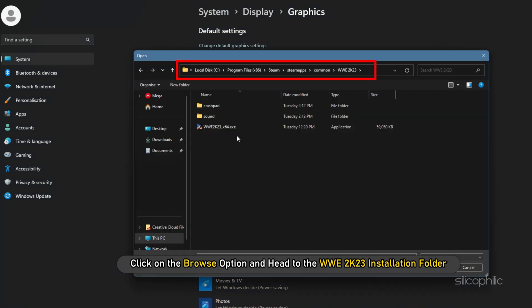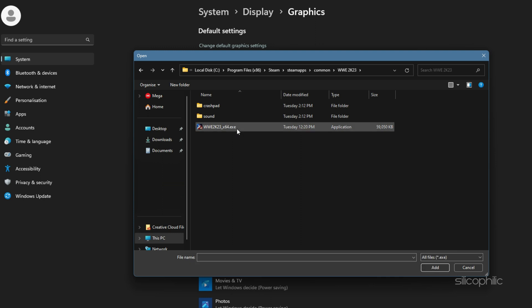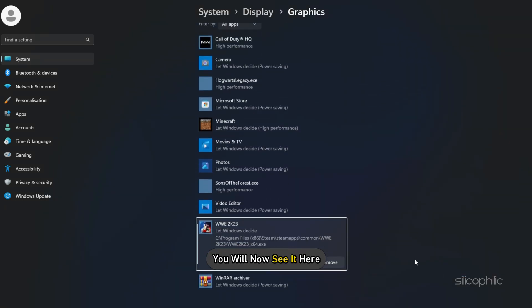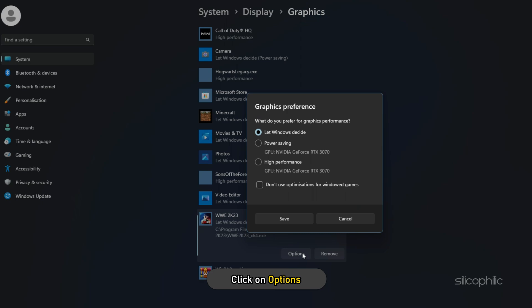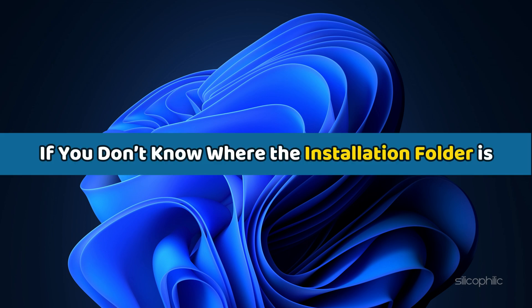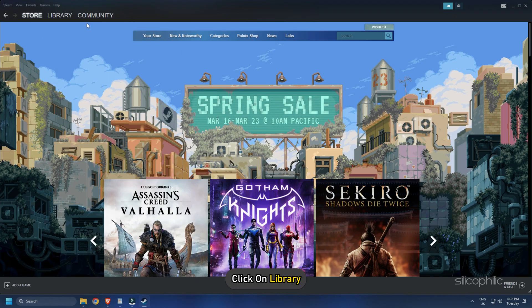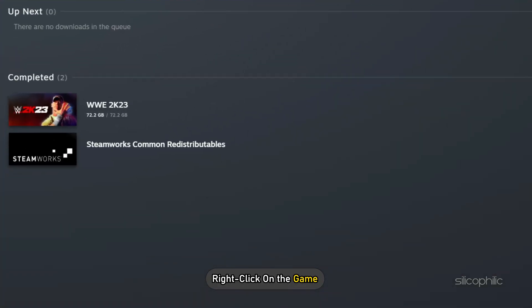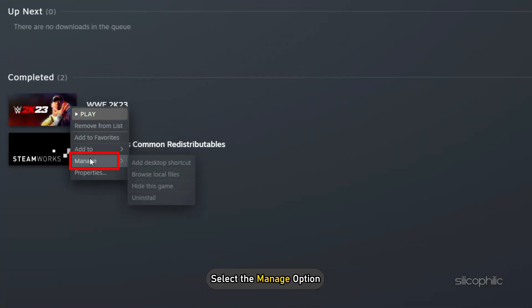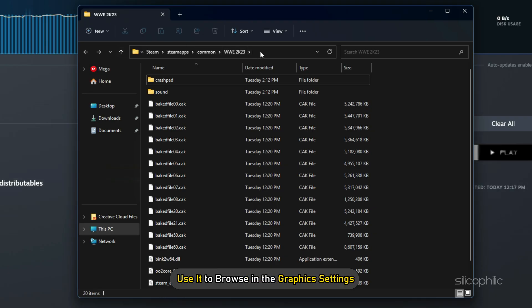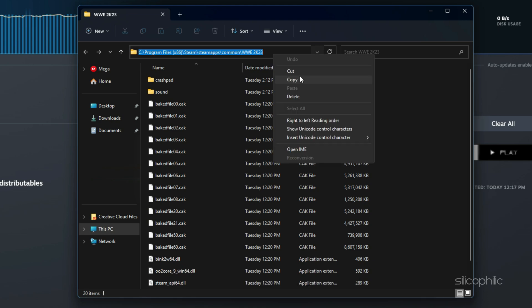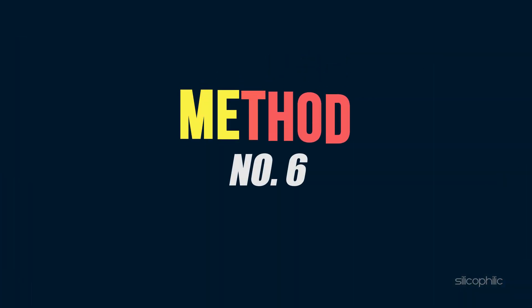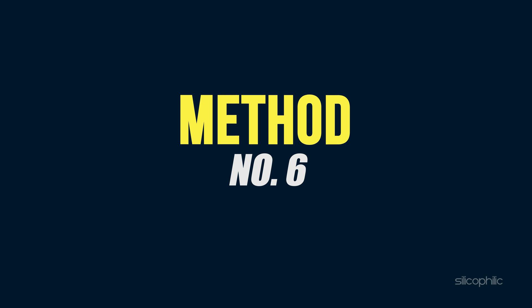Select the exe and add it. You will now see it here. Click on Options and select High Performance. Select Save to save the changes. If you don't know where the installation folder is, then open Steam and click on Library. Right-click on the game and select the Manage option. Click on Browse Local Files and this will open the installation folder. Remember the address and use it to browse the graphics settings.